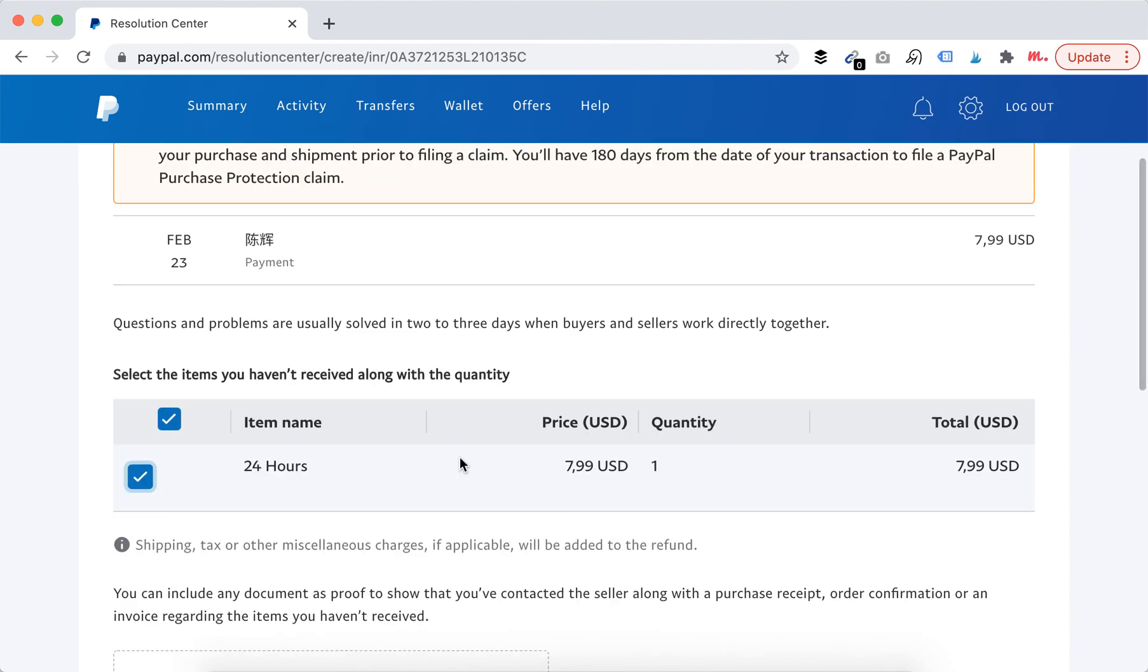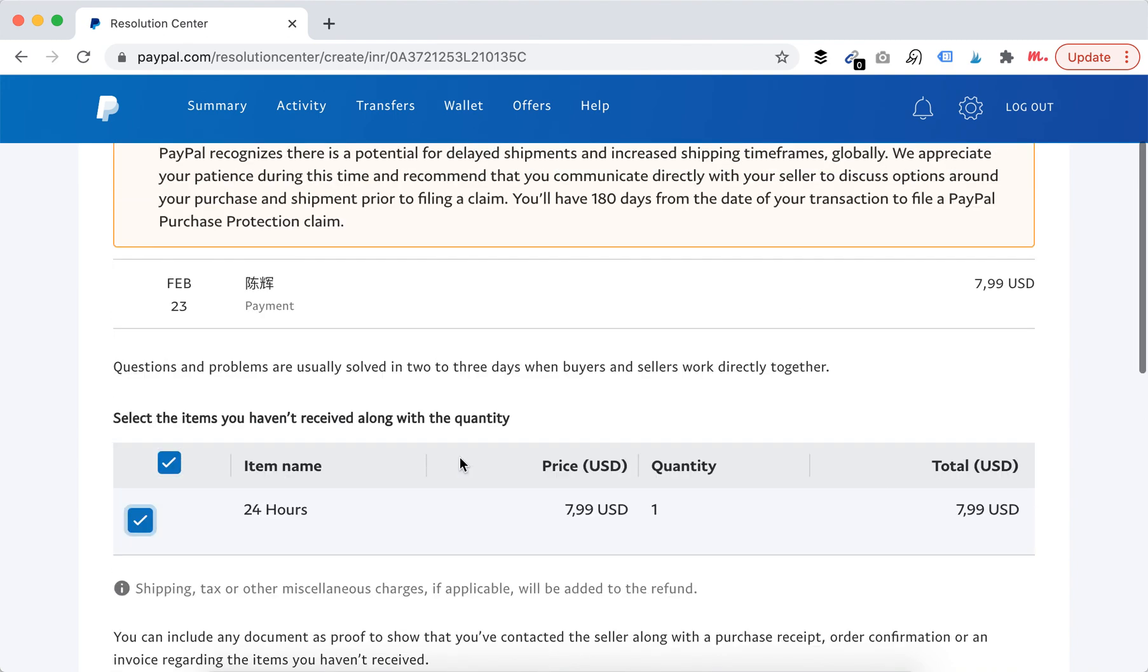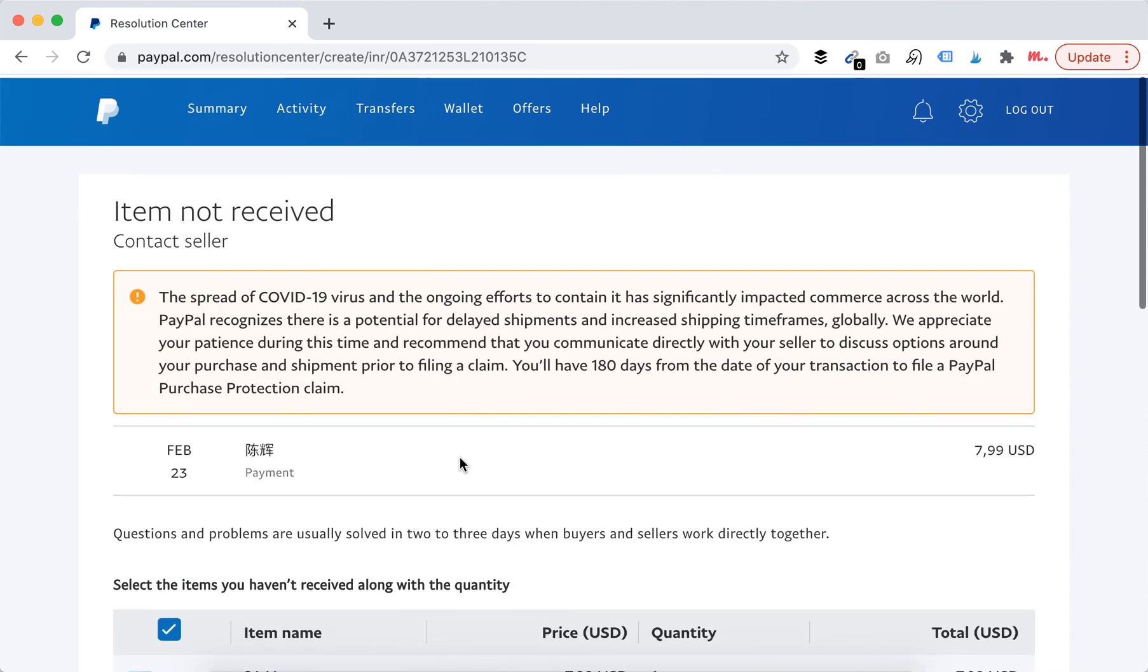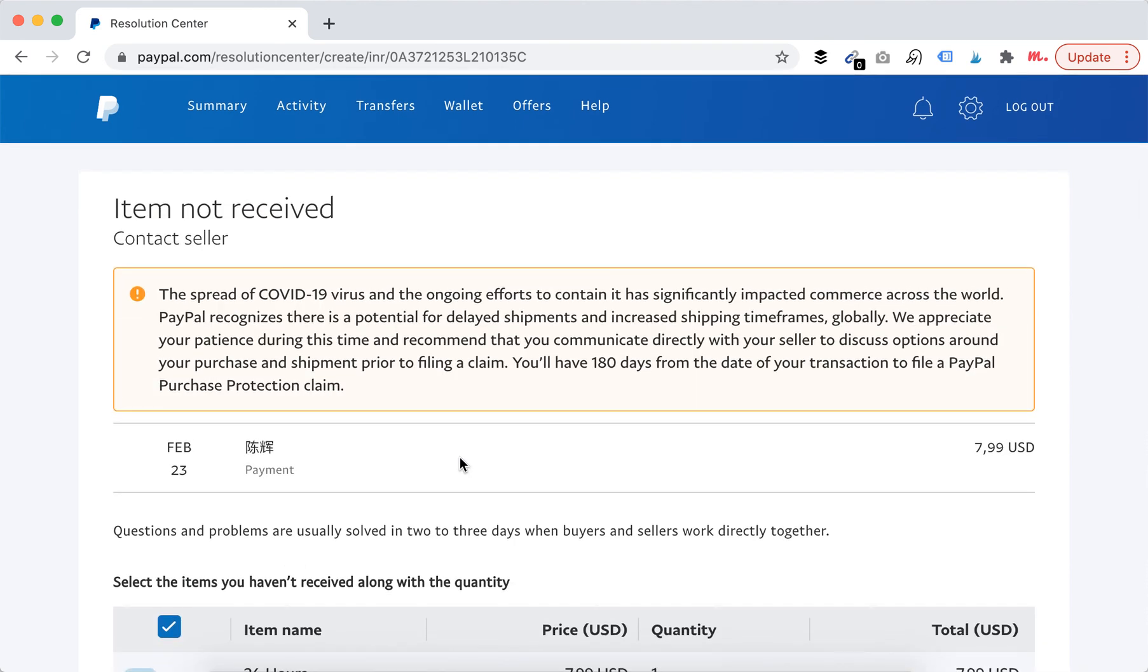So that's how you can dispute a payment in PayPal. So I hope that's helpful.